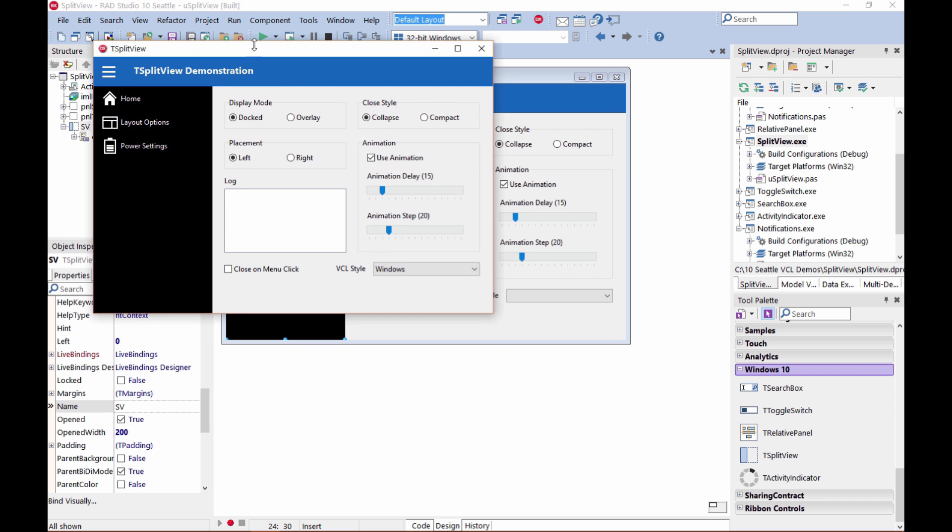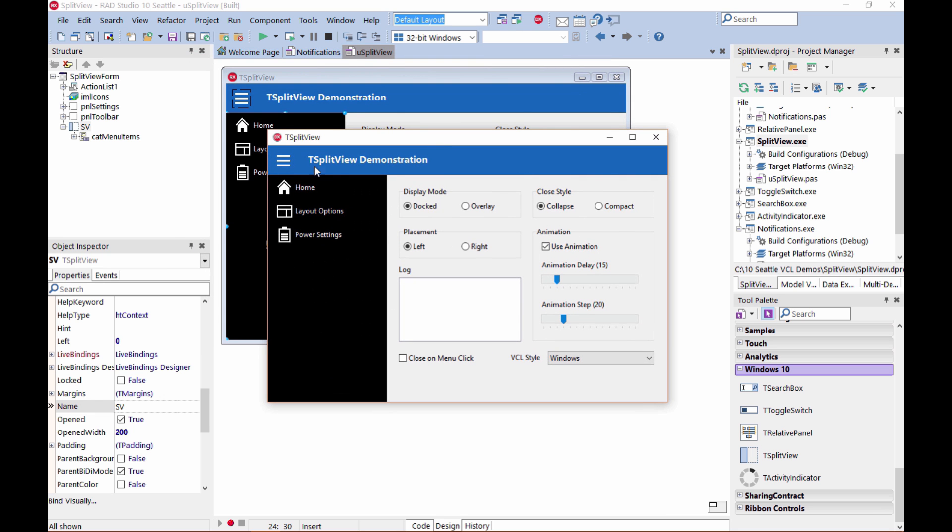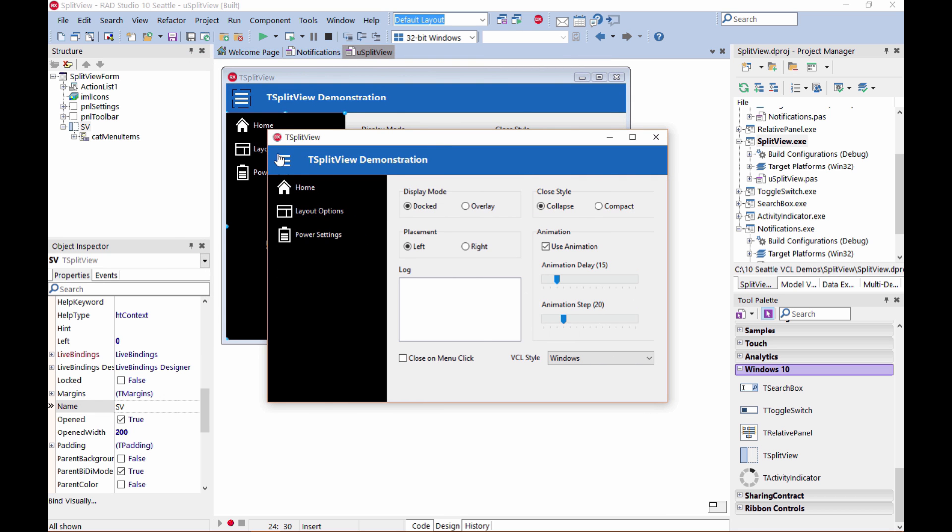You can see the hamburger icon here at the top, and we have an animation to show and hide the menu. In this case, we're collapsing it entirely. If I set it to compact, you'll see the icon shown here.